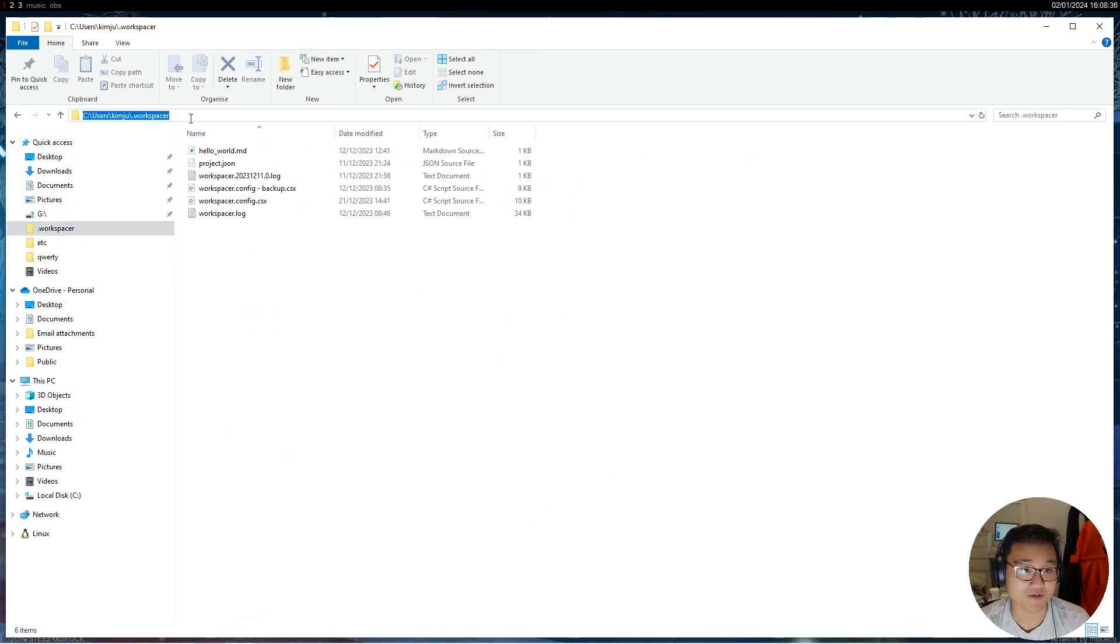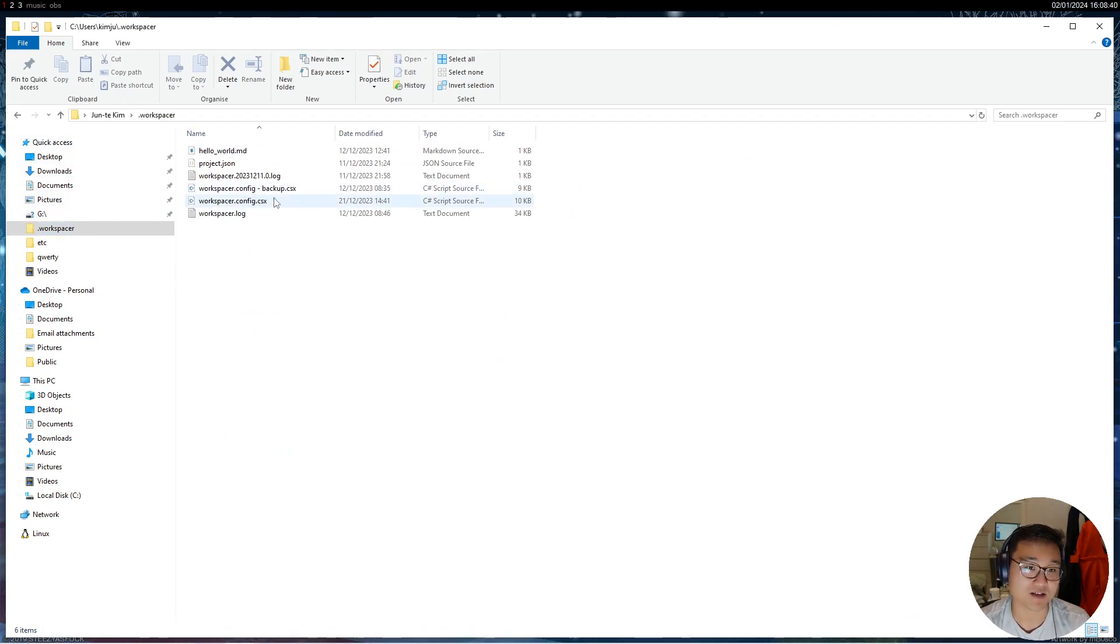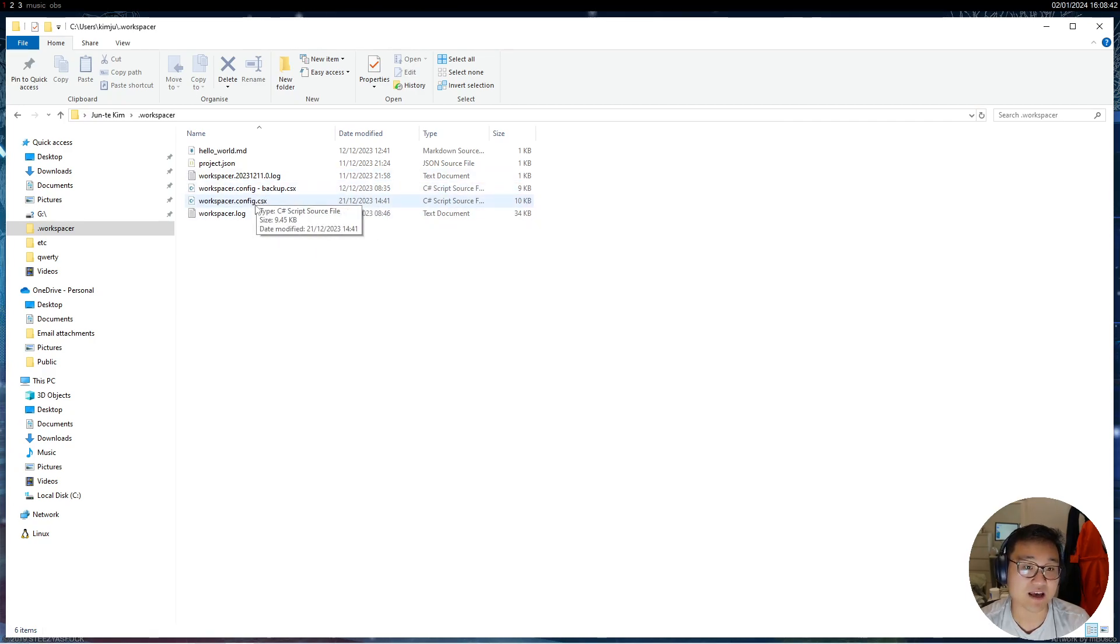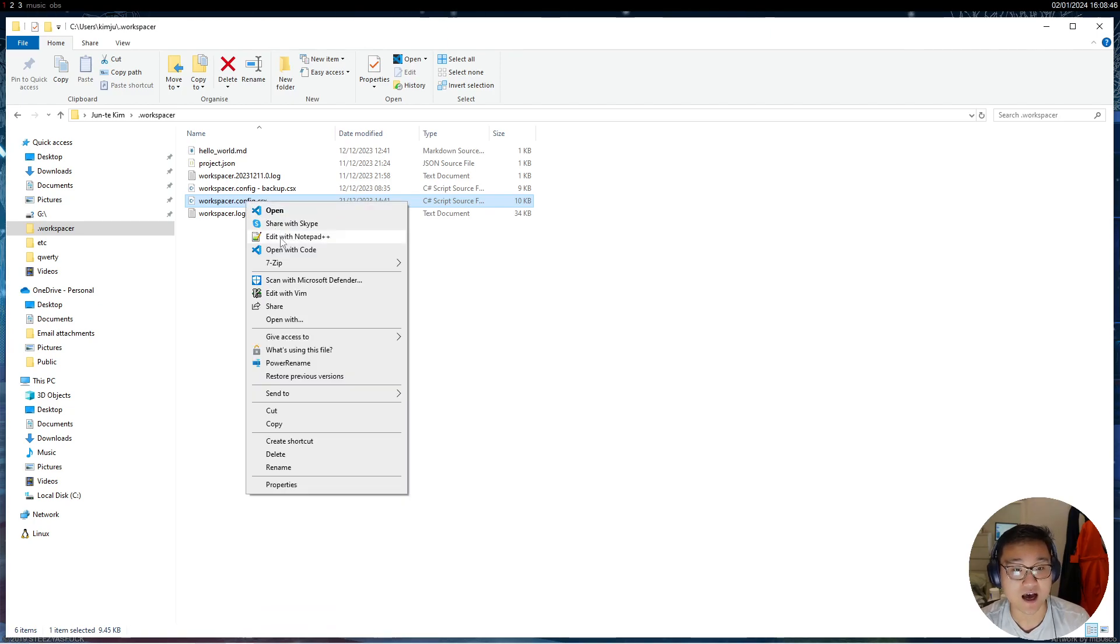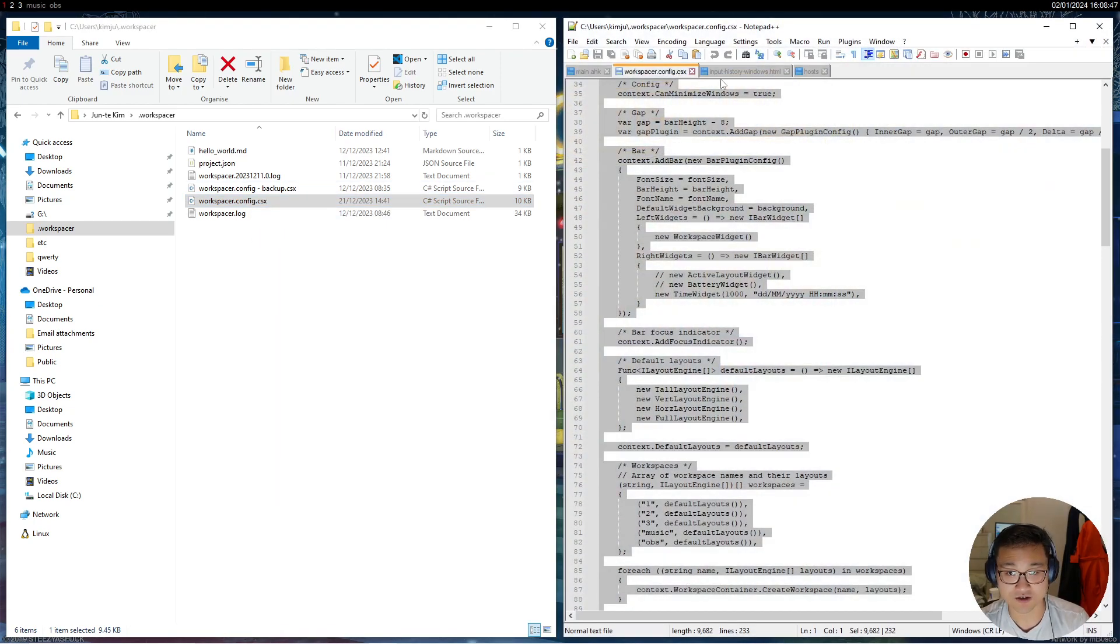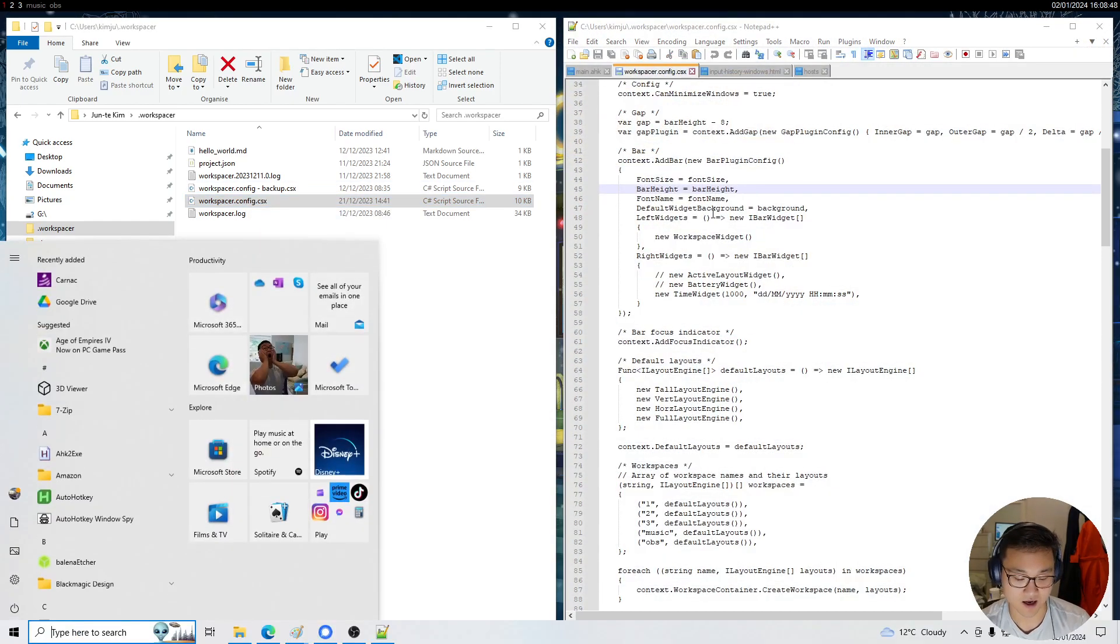But if you go to your home directory, see users, your username, dot workspacer, it should be you can make a file called workspacer.config.csx and I was going to show you opening this on me.